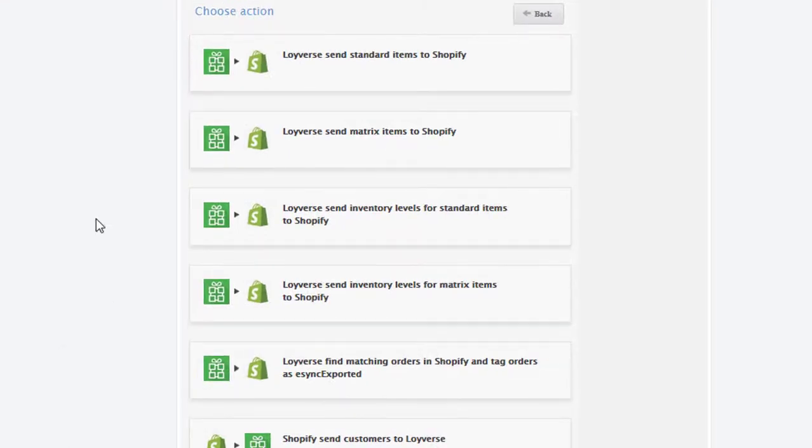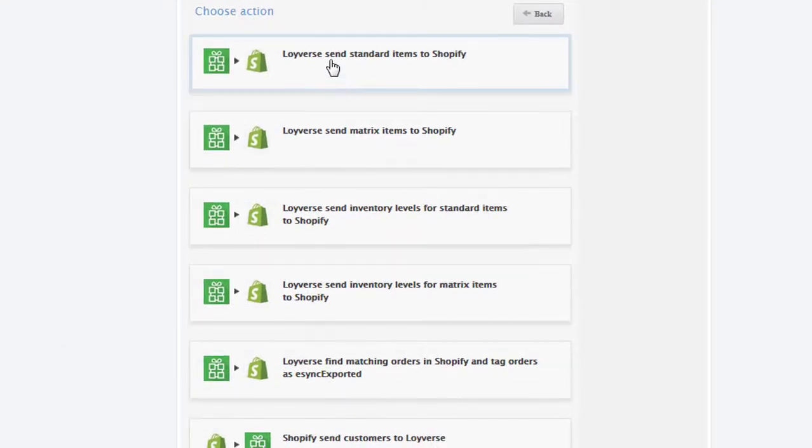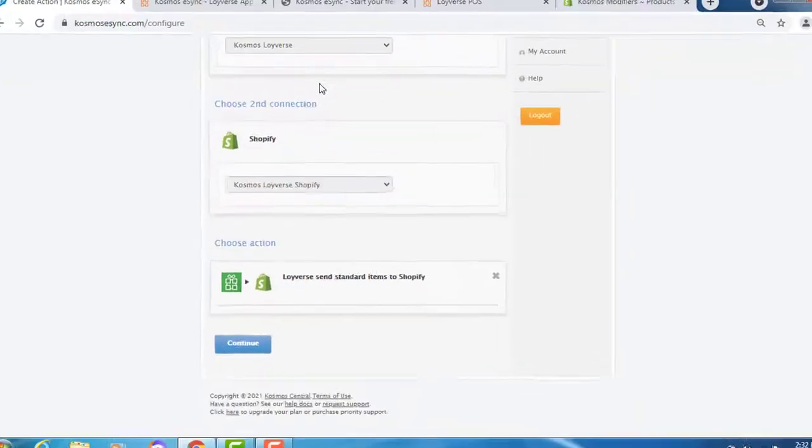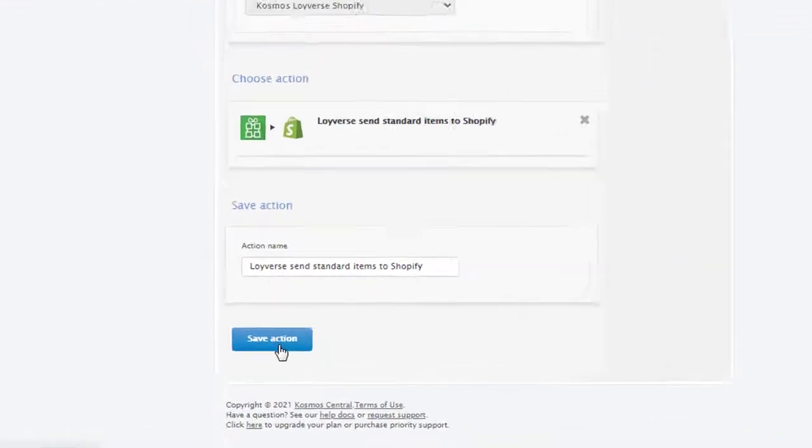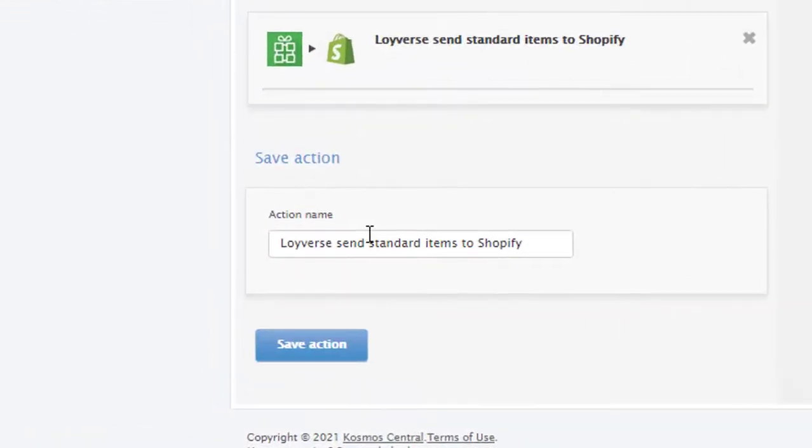First, let's try send standard items to run a test. Continue. Give it a unique name if needed or hit save.